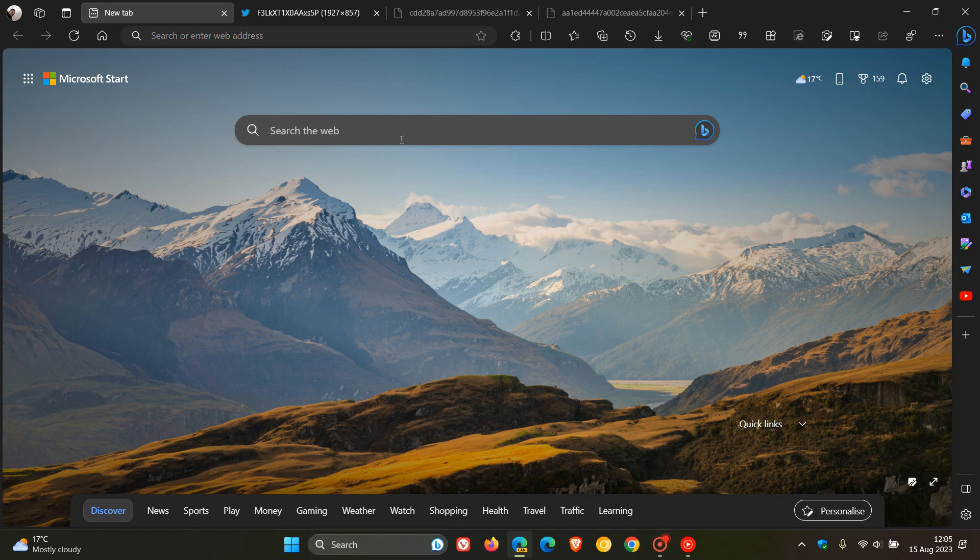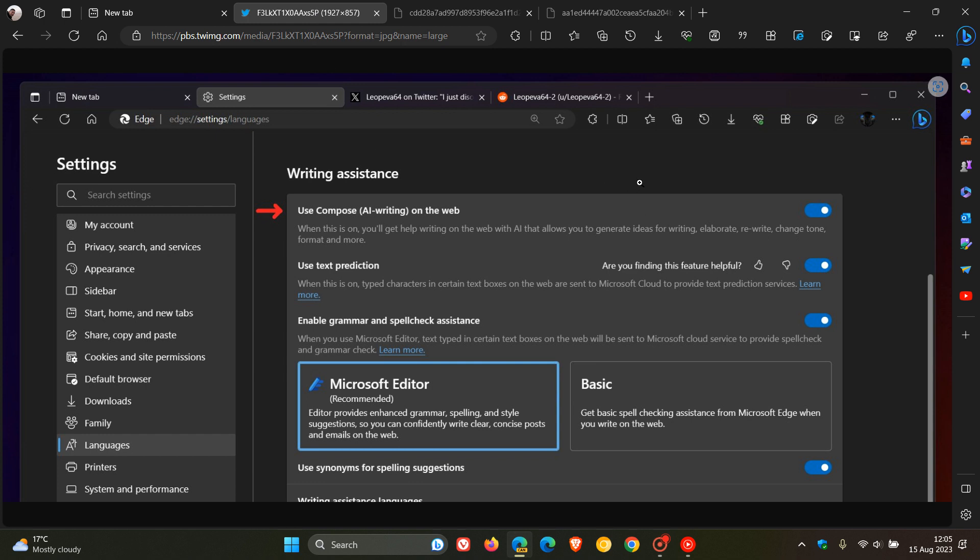But just to let you know that there is now a new toggle on the settings page to enable or disable the rewrite text feature, which is currently on a controlled rollout. And I haven't received the feature, but this screenshot provided by Leo over on X will give us a good idea.